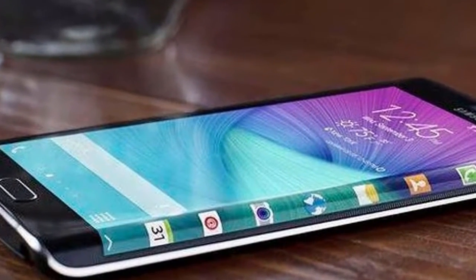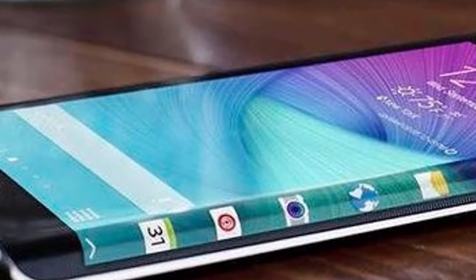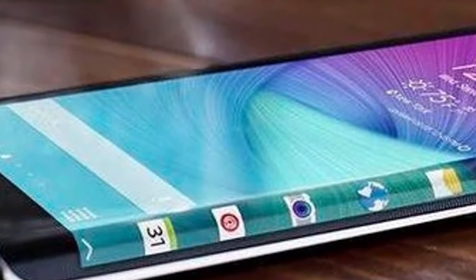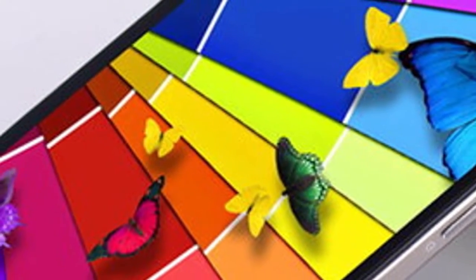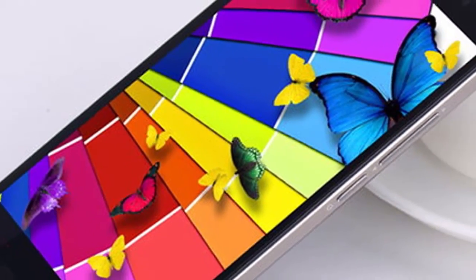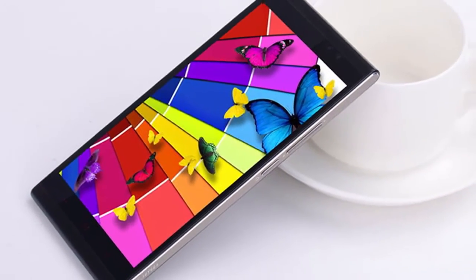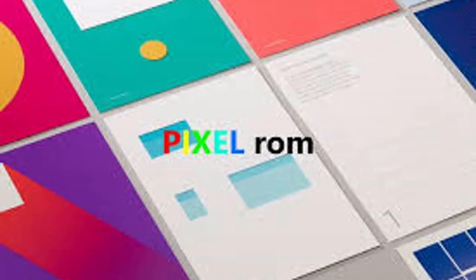Before we get started, take a complete Nandroid backup of your current ROM, and if anything goes wrong you can recover from the backup. Download the Pixel ROM and GApps for your device and store them in the root of your SD card. The links for the ROM and the GApps are provided in the description down below.